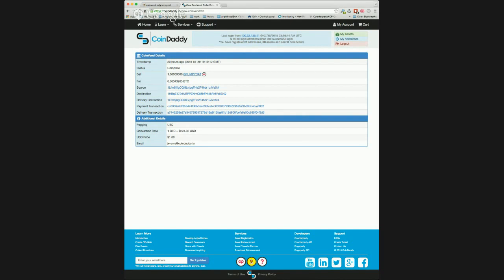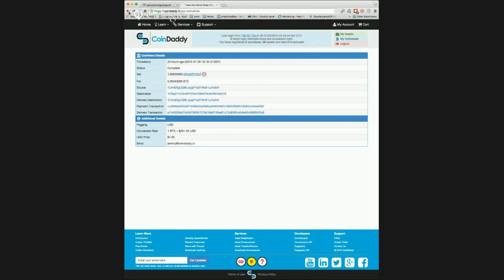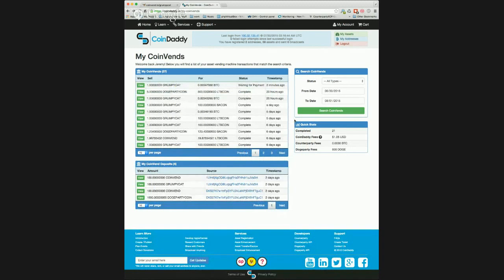Now let's go back and take a look at the boxes to the right. Here you can see a box which allows you to search for orders by date range, as well as order status. Below the search box, we see a Quick Stats box, which shows you the current cost to operate your vending machine for a given date range. This will allow you to stay on top of your asset vending machine operating costs.